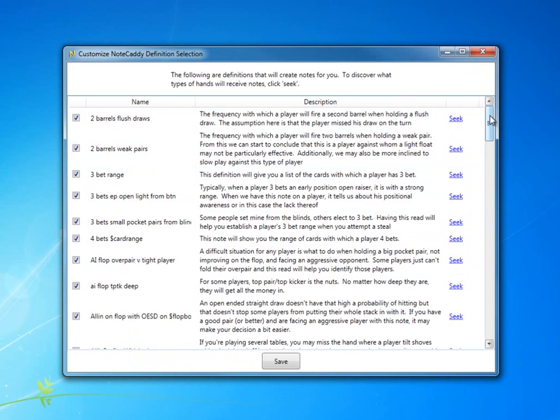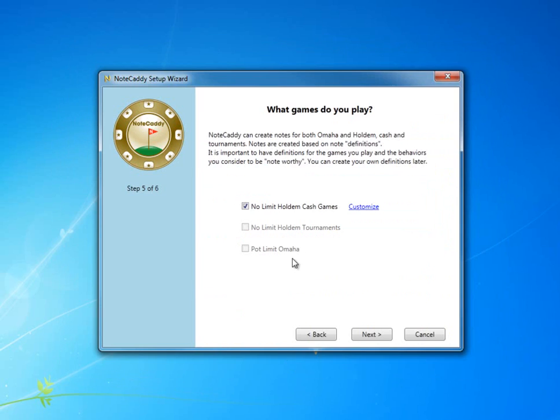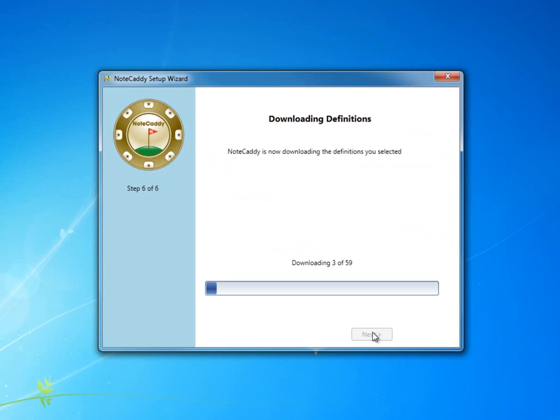Once we're done selecting the notes that we want, we click Save and click Next back on the wizard, and it will download the definitions that we've chosen.